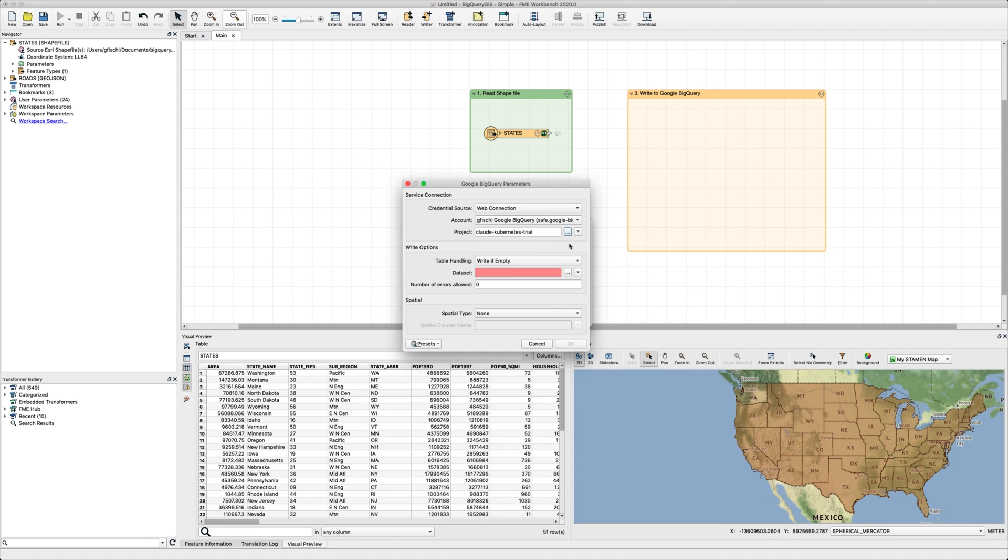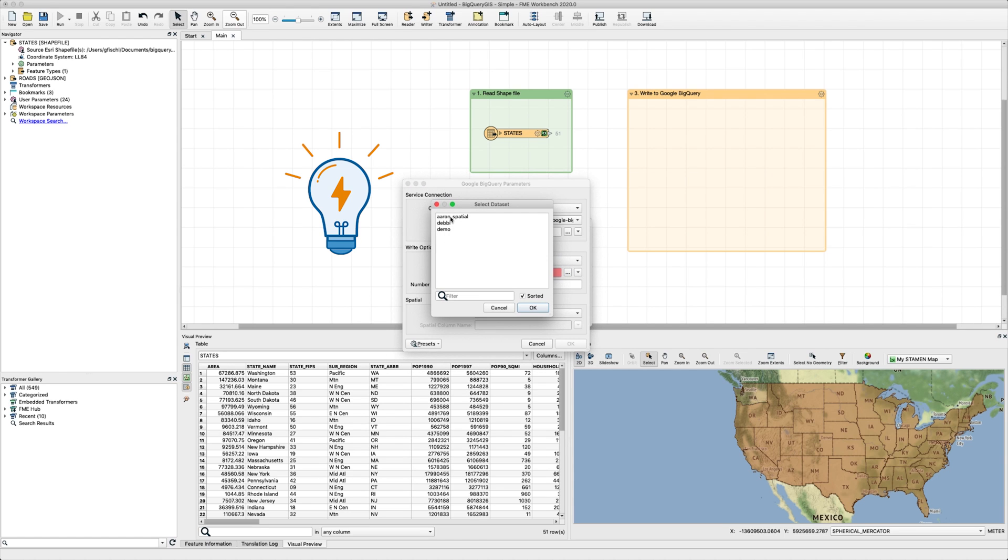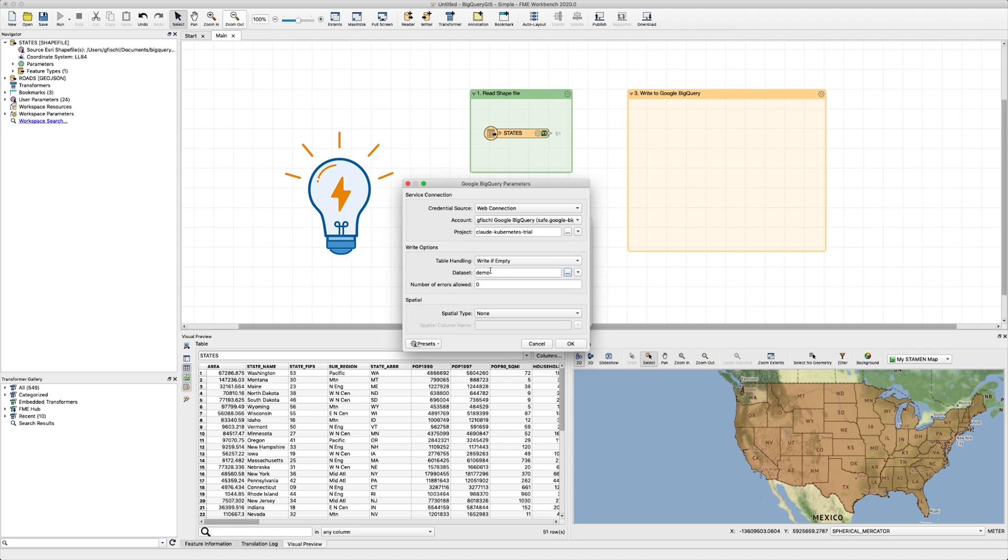After that, under the write options, we'll stick with the default write if empty option for table handling and select your dataset. The dataset you choose here needs to already exist in your Google Cloud project before FME can write to it. If you're not seeing any available datasets here, create or add them to your Google Cloud project first.